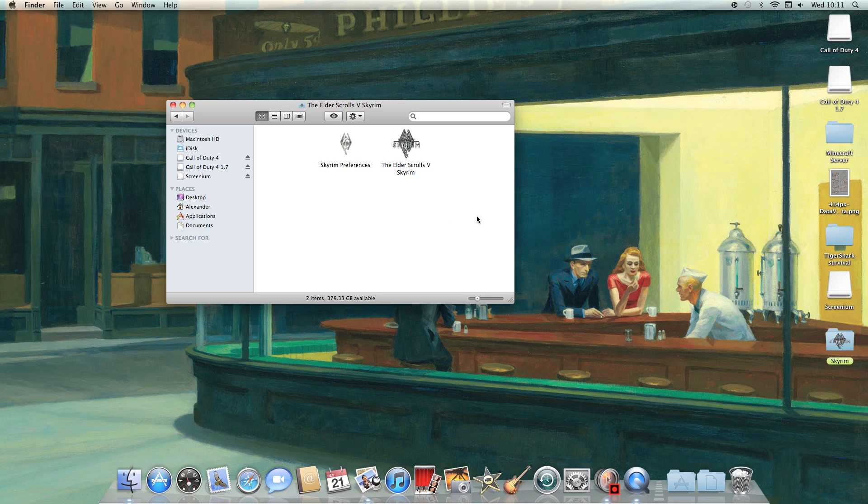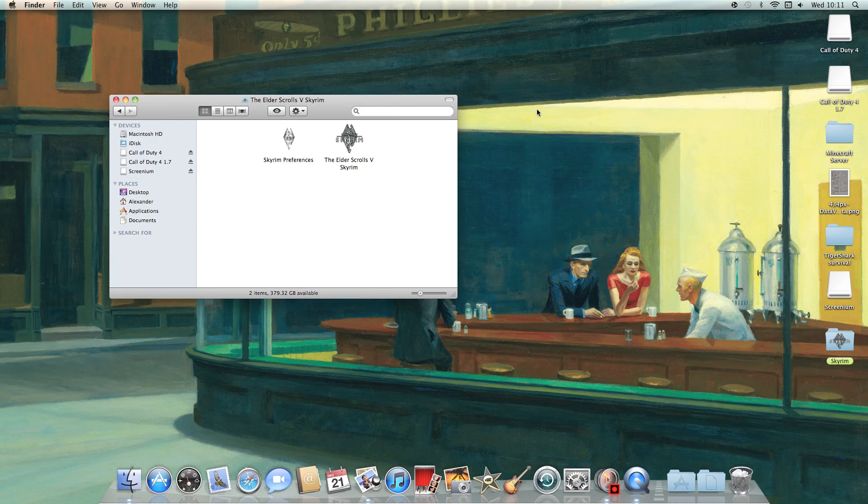So some people as soon as they install the wrapper they double click on this and a box comes up saying failed to initialize render, fix it right now or you can't play the game. And as soon as you hit OK, nothing happens, the game doesn't start up.